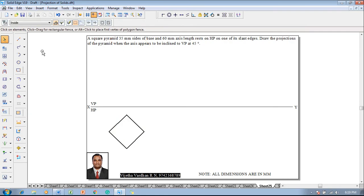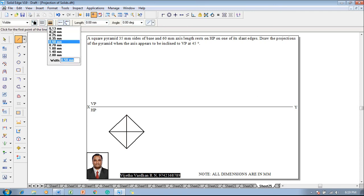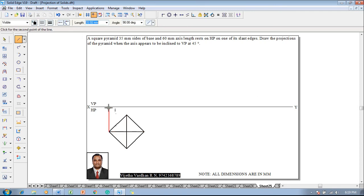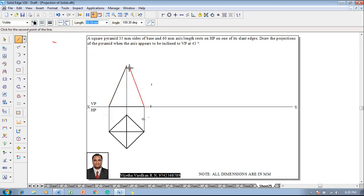The corner-resting square has to be constructed. After choosing the line command, one has to construct the diagonal as a dark line which is going to represent the slant edges. Then make use of a line command with a thickness of 0.13. One has to draw the projectors till they touch the XY line. From the axis position, enter the height as 60mm and complete the front view of the pyramid as a triangle with all visible edges properly.